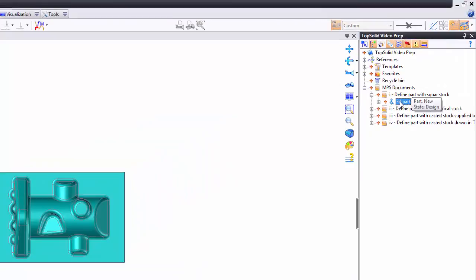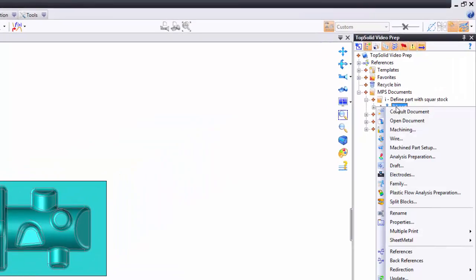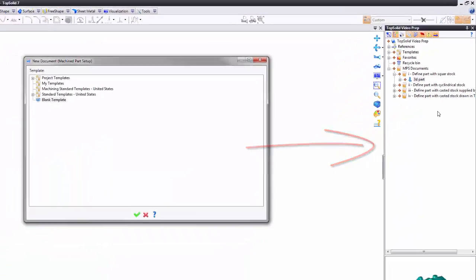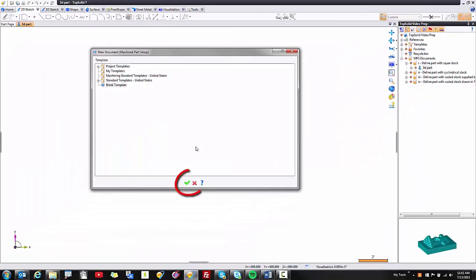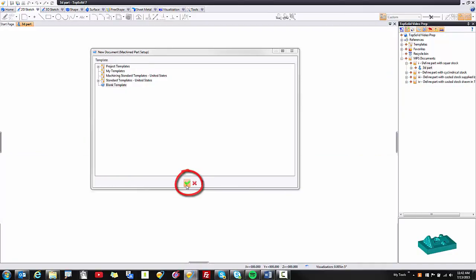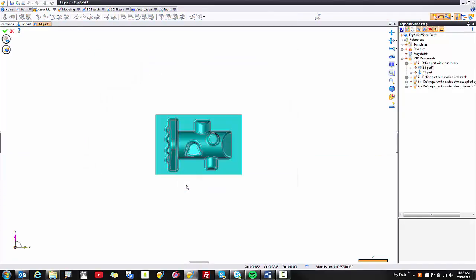You can of course just right mouse button click here and go straight to machine part setup document. If you do this the dialog box will open, you can validate out of that and like that you're now in your machine part setup document.